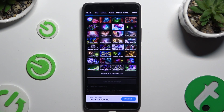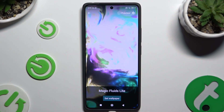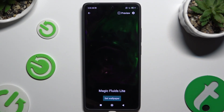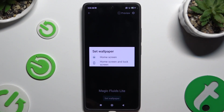Wherever you decide, when you're ready, go back. Then click on Set Wallpaper and decide if you wish to apply it on Home Screen or Home Screen and Lock Screen.